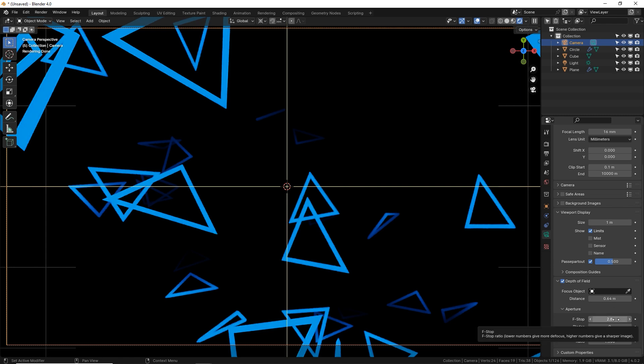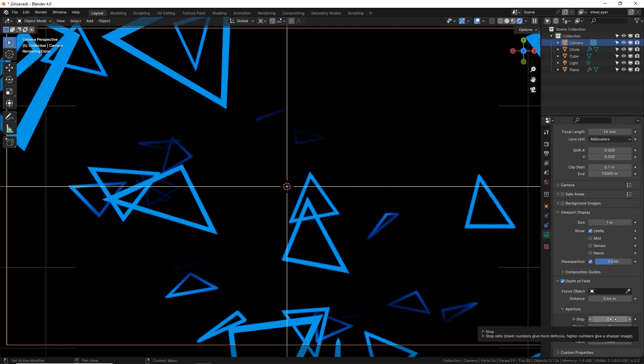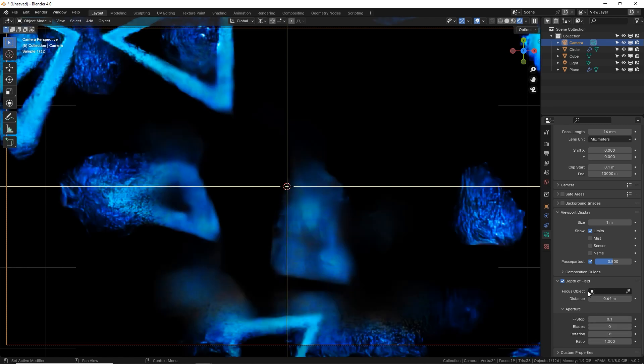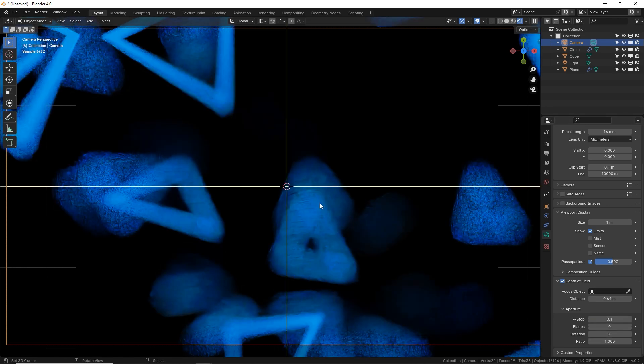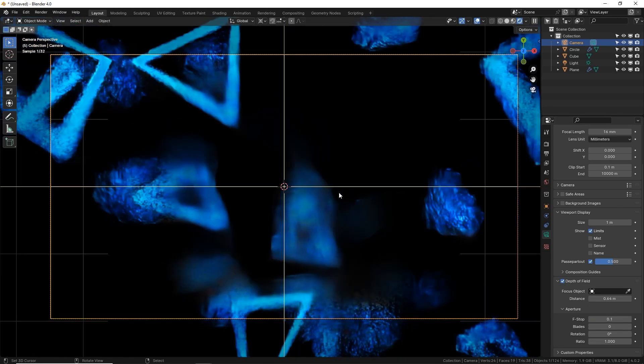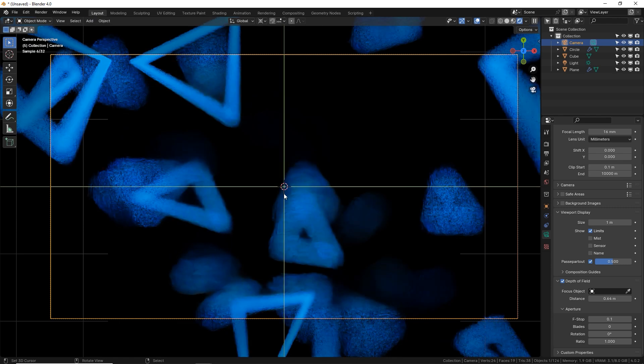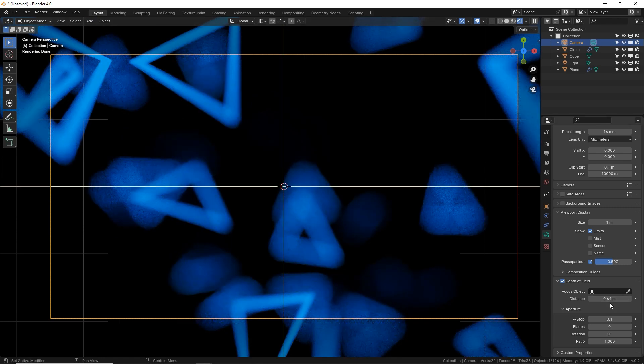All you need to know is the smaller number you have for an f-stop, the shallower or smaller your depth of field is, which is your in focus area. So we go to 0.1, a tiny sliver, 0.64 meters away from our camera object is going to be in focus, which will eventually be some of the triangles.